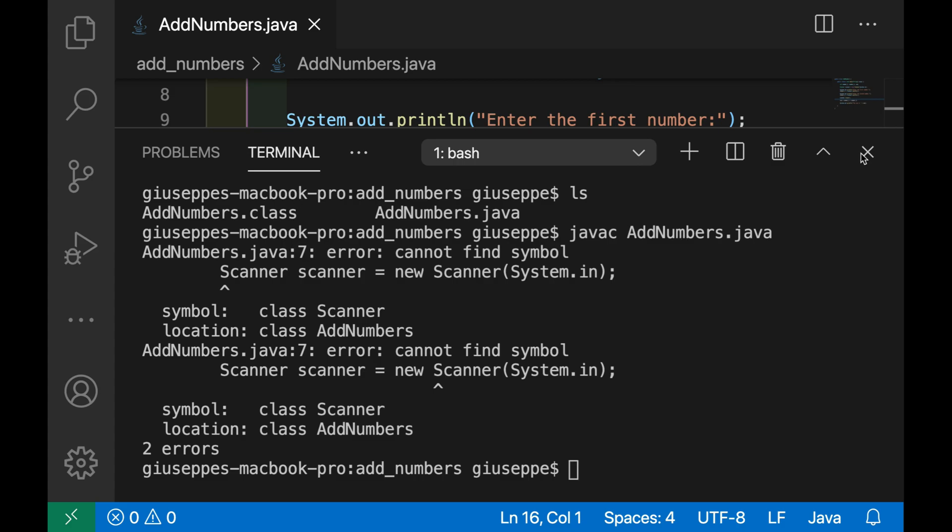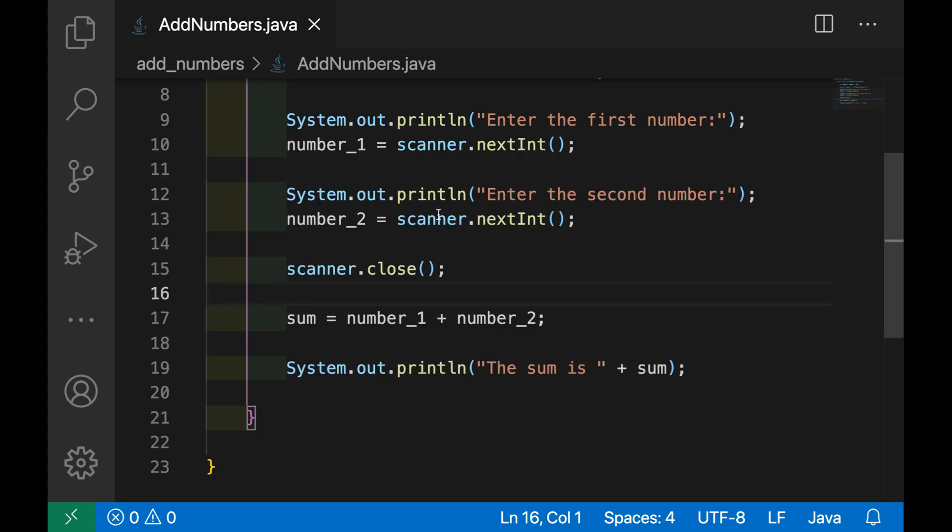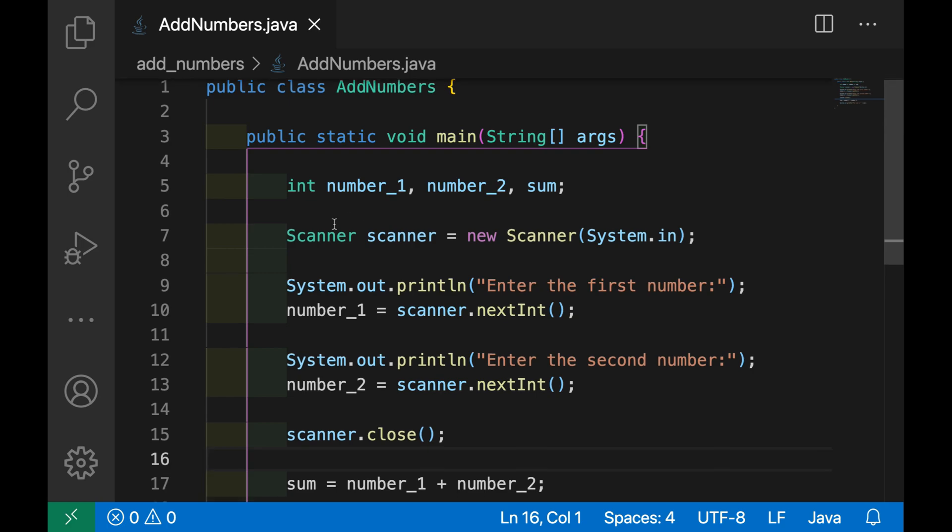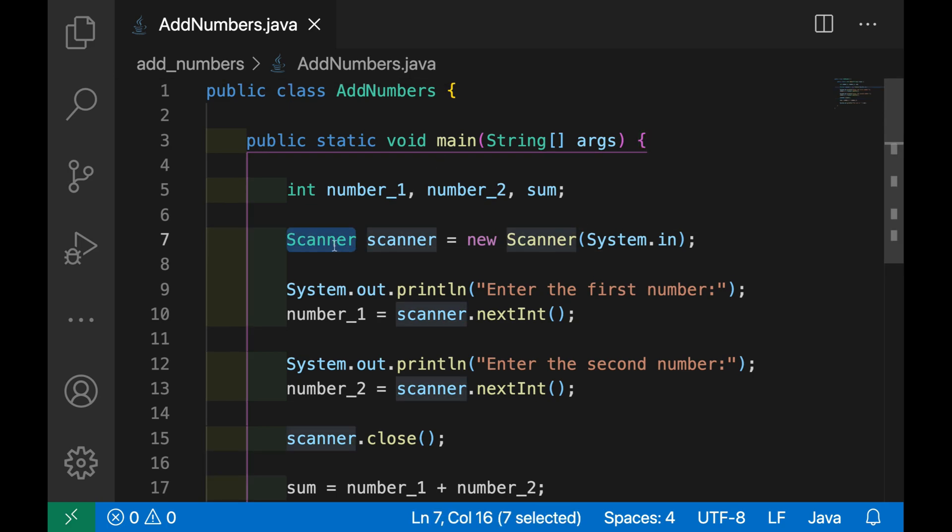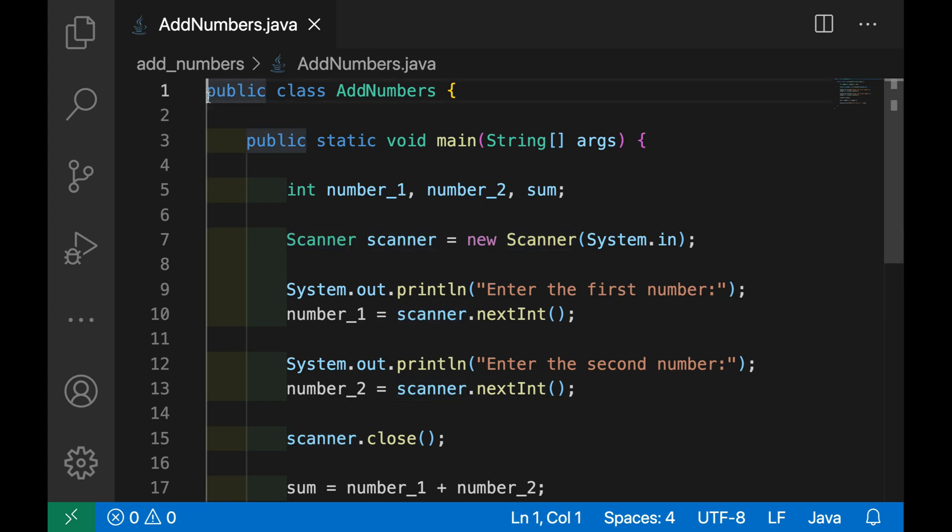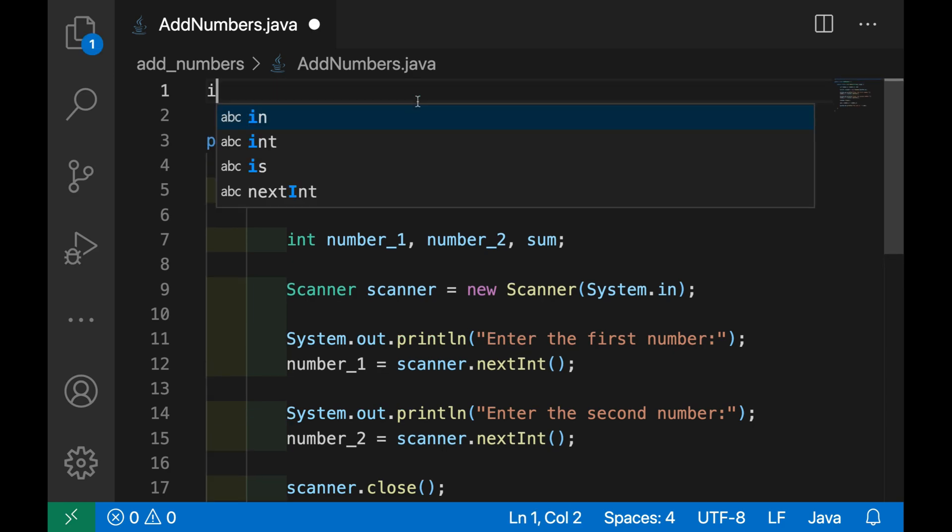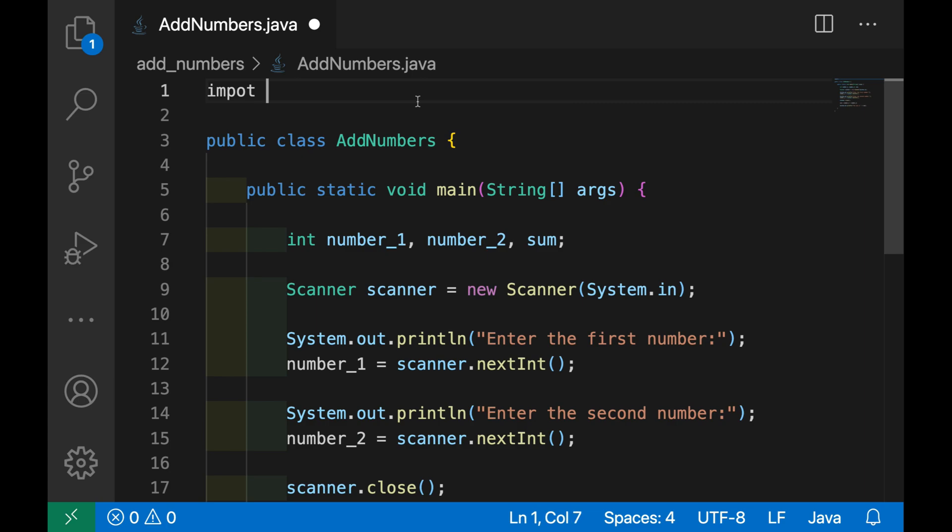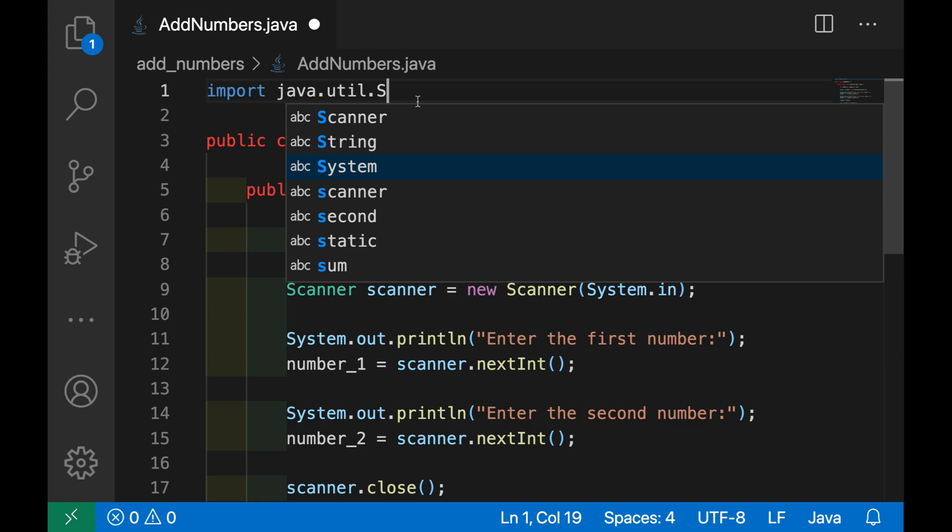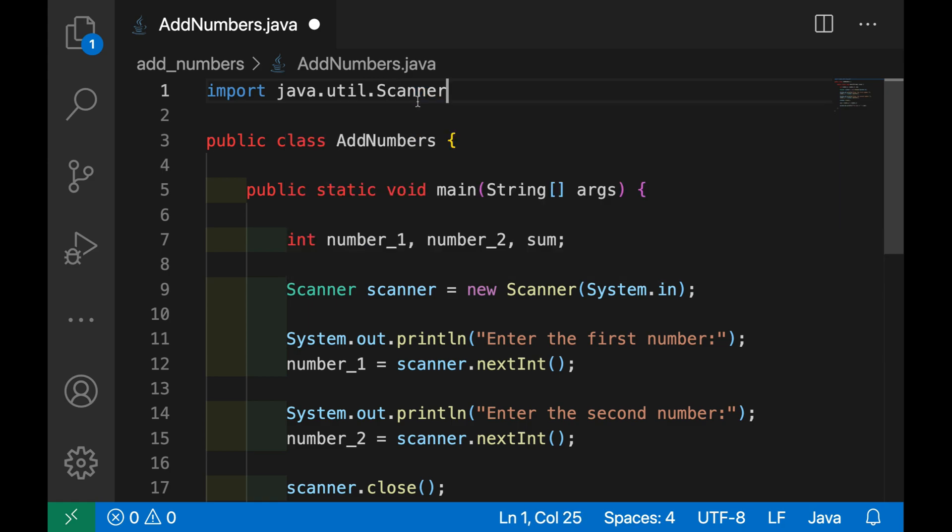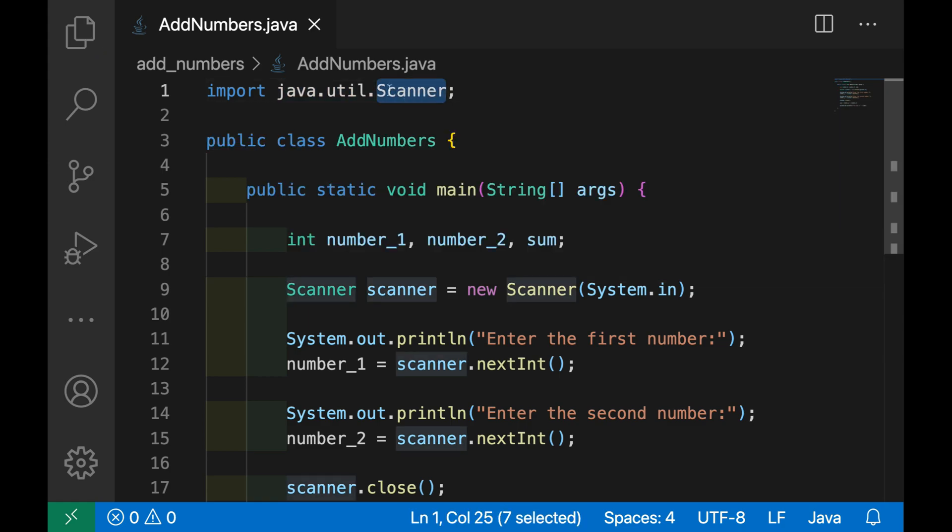There's an error, because we decided to use the Scanner object from the Java library, but we didn't import the Scanner. So in this case we need to go up before the public class AddNumbers and add the keyword import java.util.Scanner. We need to import the package and the class.